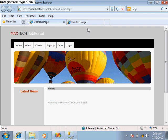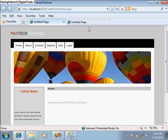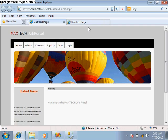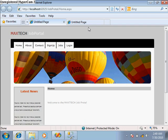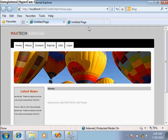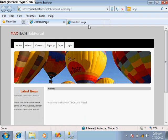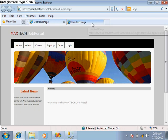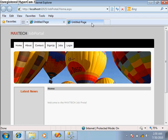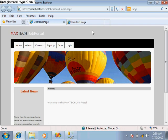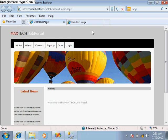In the admin panel, the administrator will manage all the jobs and whatever resumes are applied for any jobs. Admin manages the resumes, can download the resumes and delete unnecessary resumes.